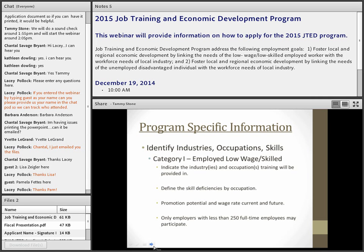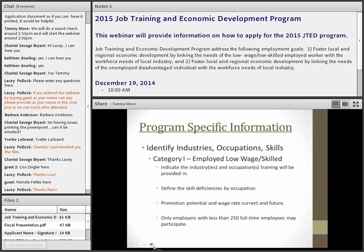For Category 1, legislation limits eligible employers to those with 250 or fewer full-time employees at the specific site. For example, if you're working with Hilton Hotels, the overall company may employ many people, but if the specific hotel site has only 150 employees, that site qualifies. However, if an employer has 500 full-time employees at that site, they would not qualify. This 250-employee site cap is still in effect and has been discussed for possible future revision.